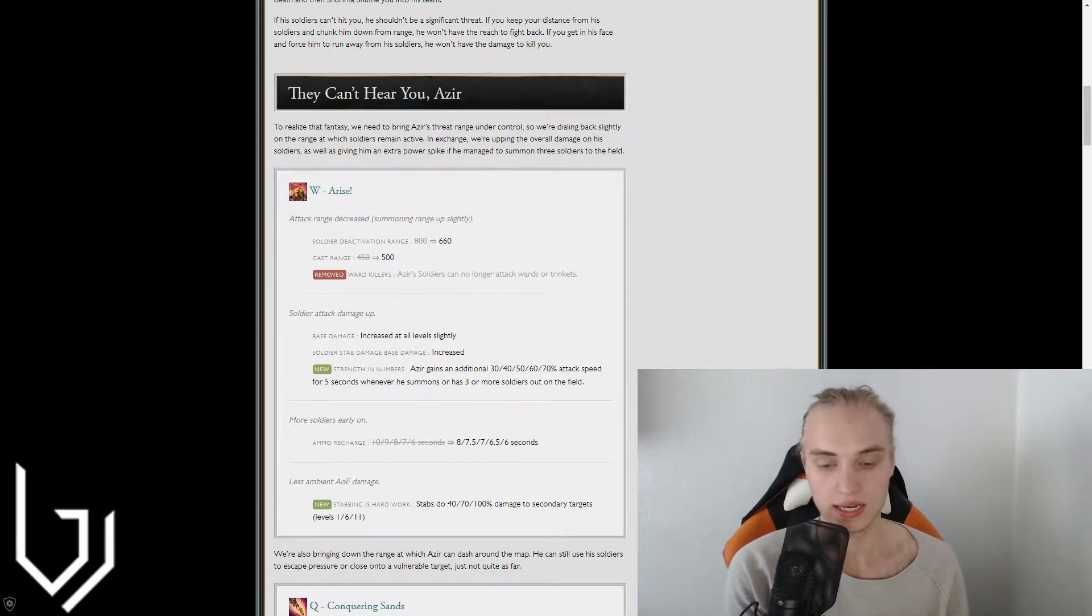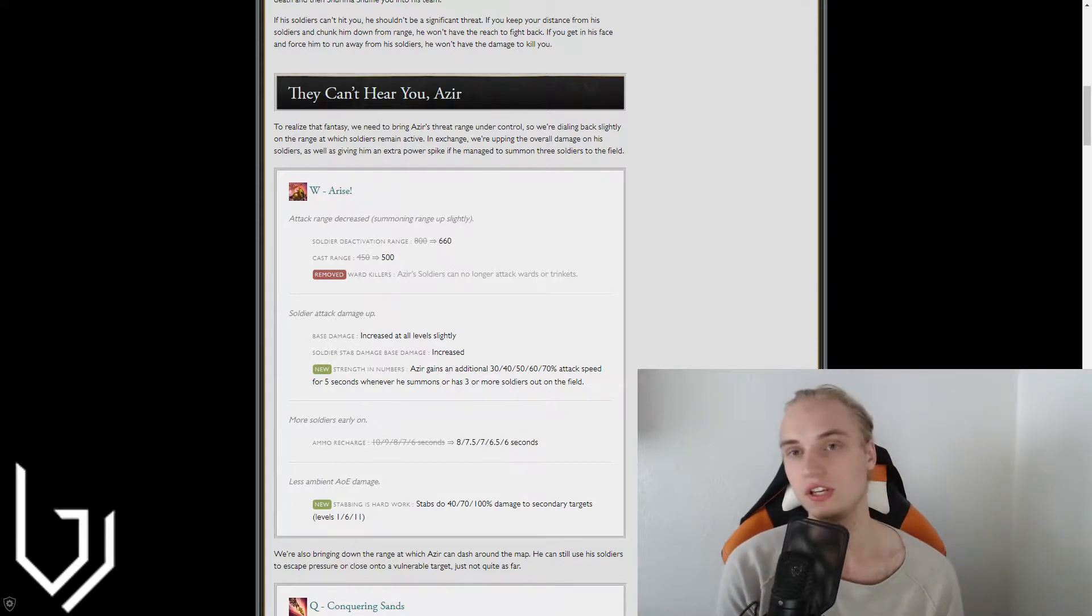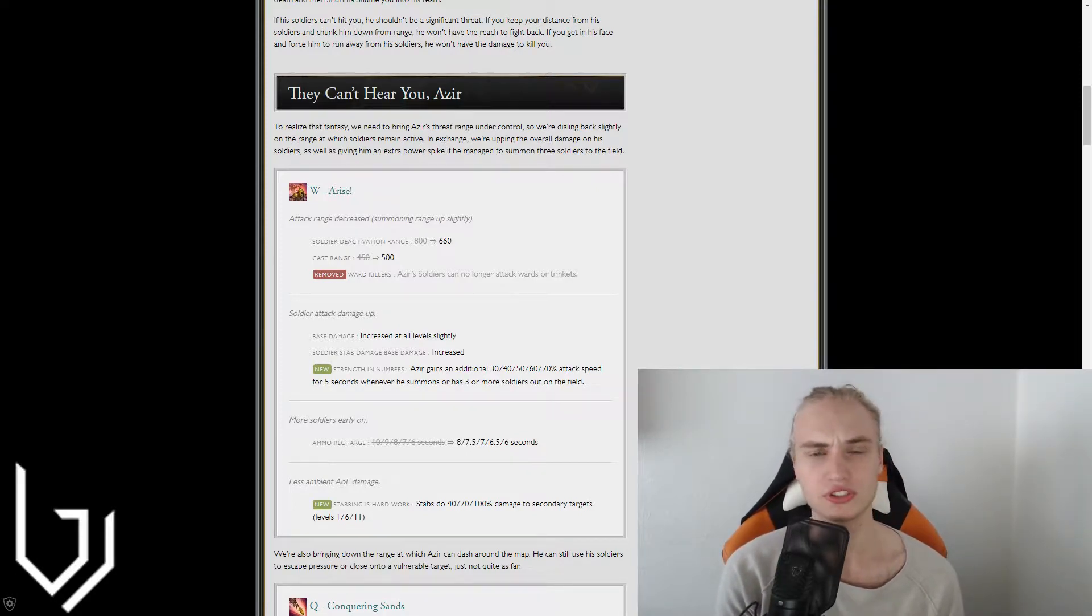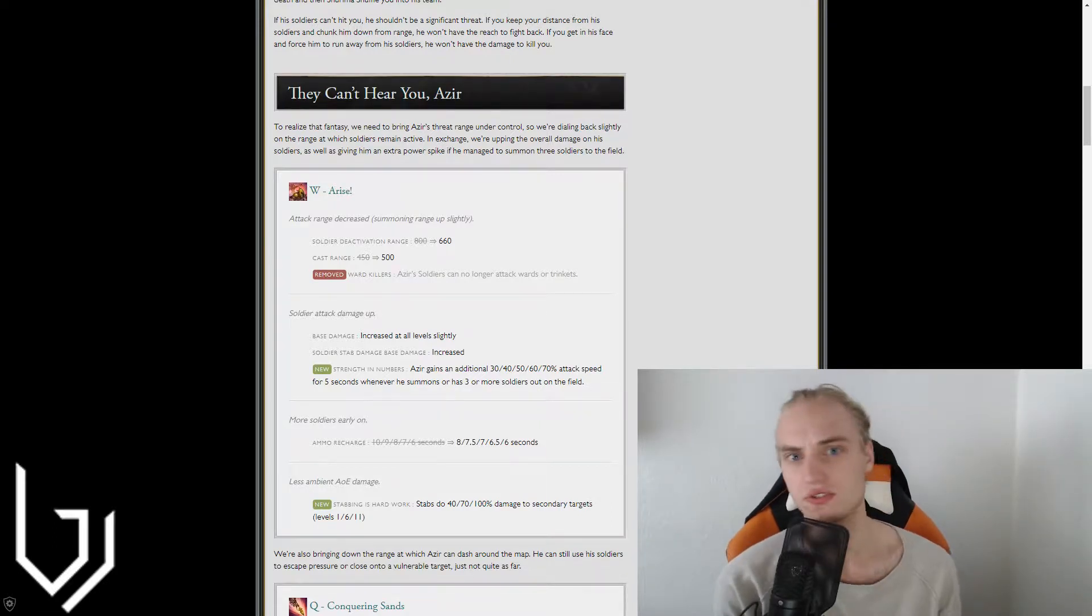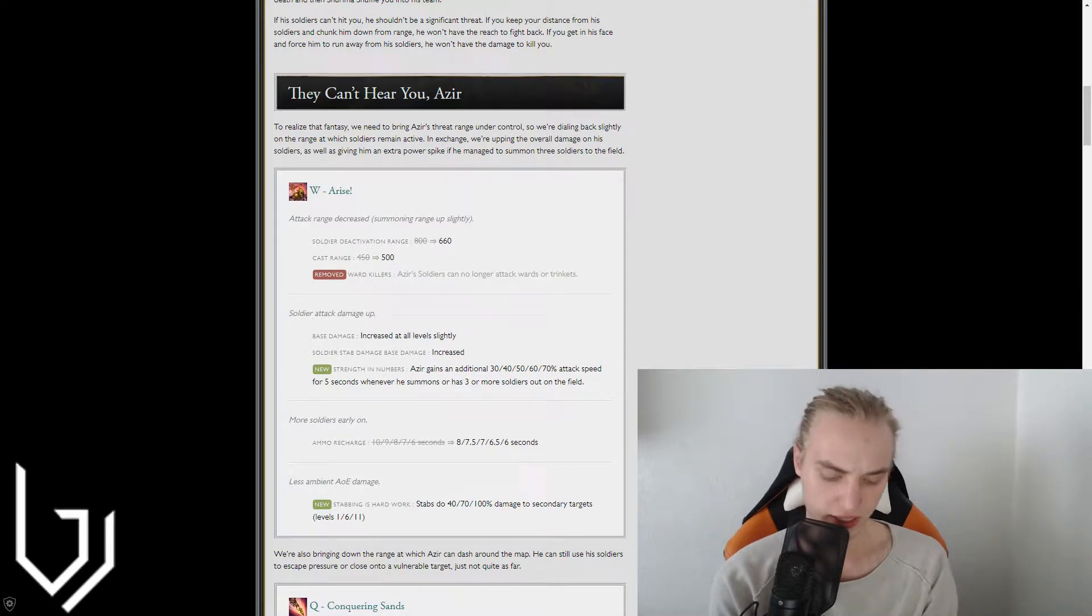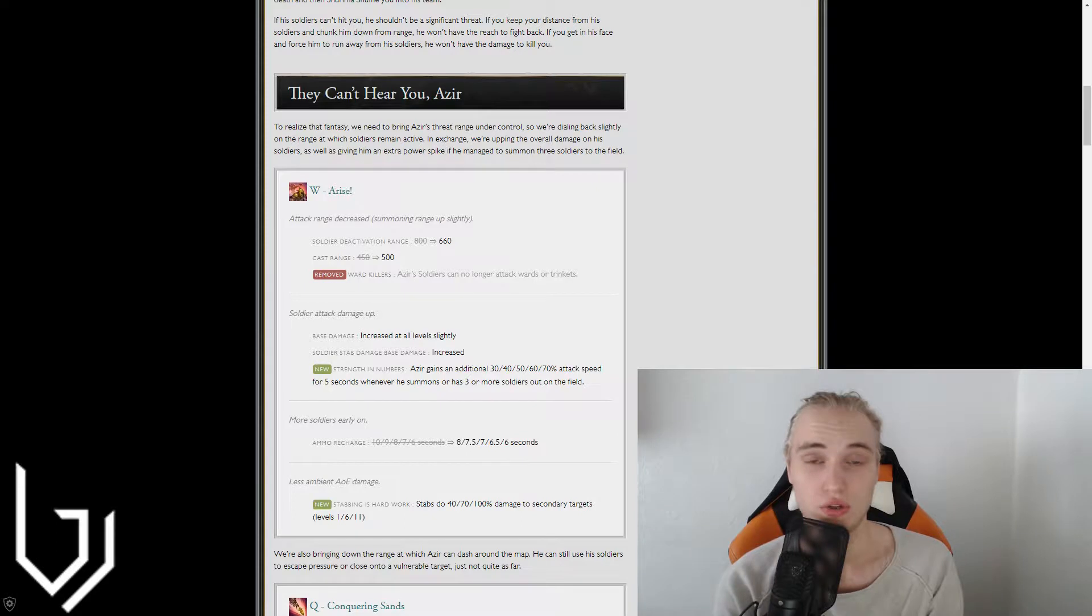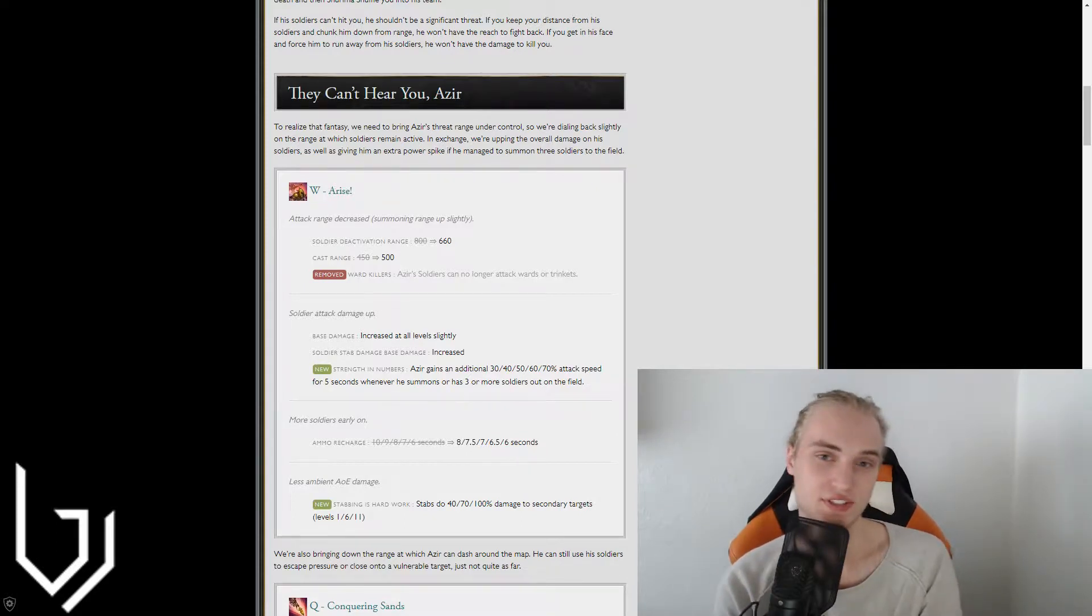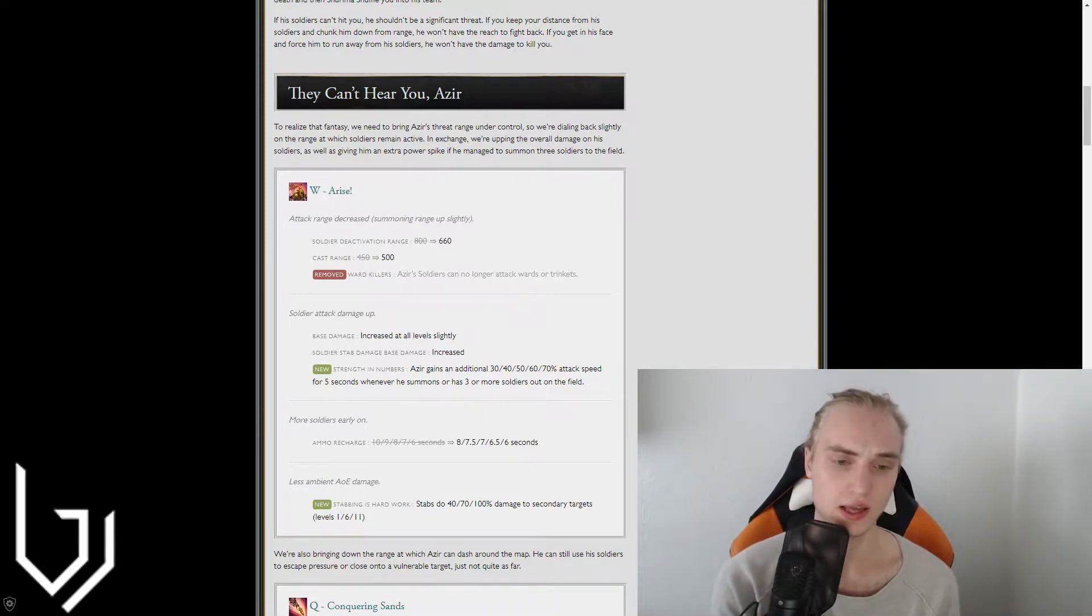And it's basically the thing that they made with Twisted Fate because he used to be able to hold his cards like his W for like 12 seconds or something like that. And that just made it so brutal to lane against him because he was always able to basically zone you with his cards. So that's what they did.